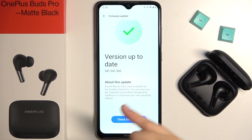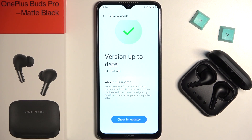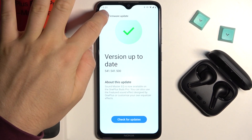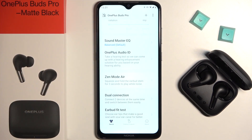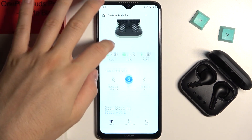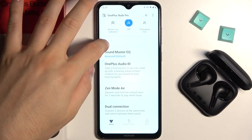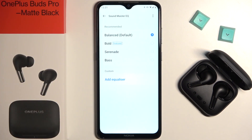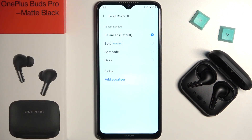As you can see, we are now on the latest version, up to date, and the equalizer will be available. So let's go back and take a look. There it is — we can finally use the Soundmaster EQ on our OnePlus Buds Pro, and it's thanks to the latest software update.